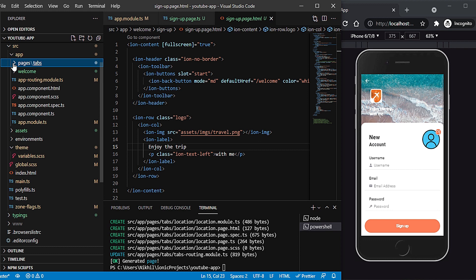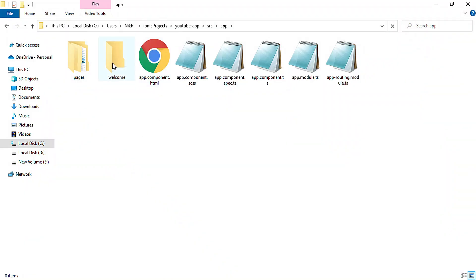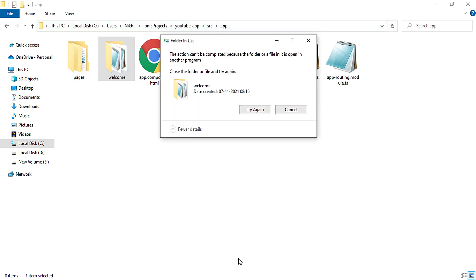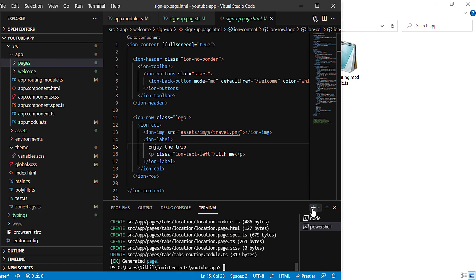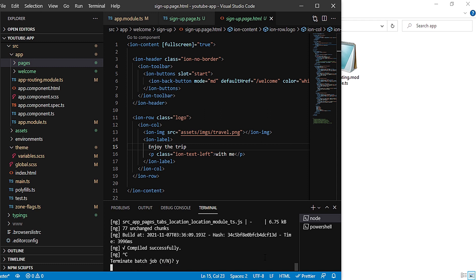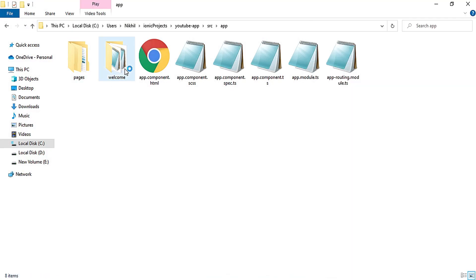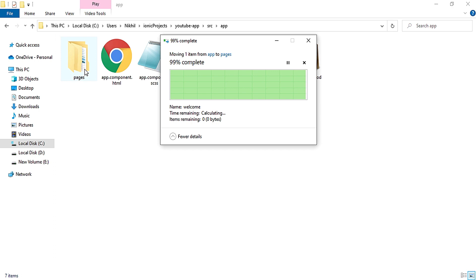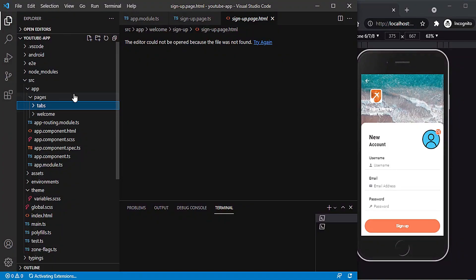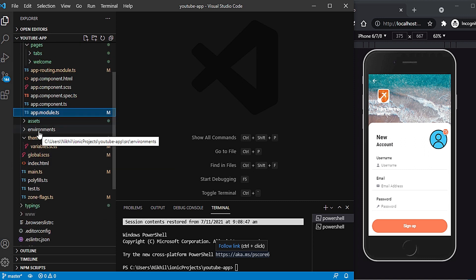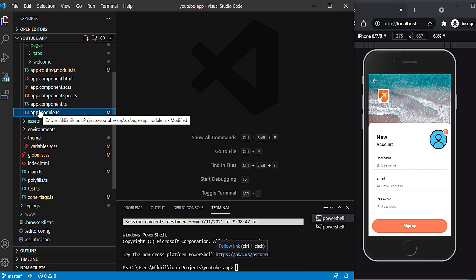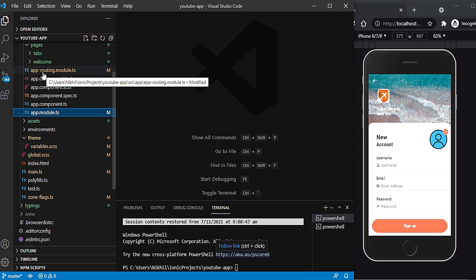I'll also move the welcome folder into our pages folder for a proper structure. I need to stop the running server first since moving files while it's running causes problems. I'll cut the folder and paste it into pages. Now all pages are properly aligned. Next we need to work on navigation so that the app enters the tabs page by default.